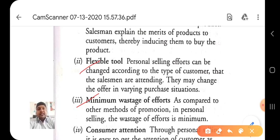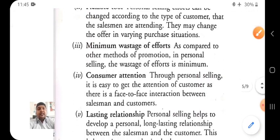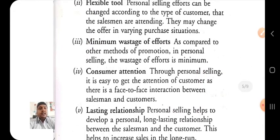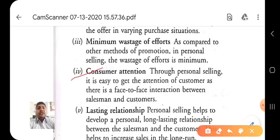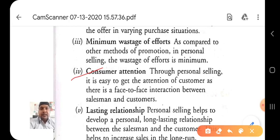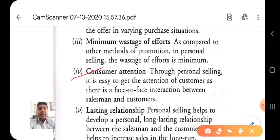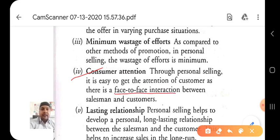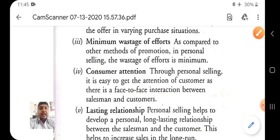Number four is customer attention. Through personal selling it is easy to get the attention of the customer as there is face-to-face interaction between the salesman and customer. Personal selling results in a lot of customer attraction because of this direct face-to-face interaction — that is why personal selling has greater customer attention as compared to advertising.